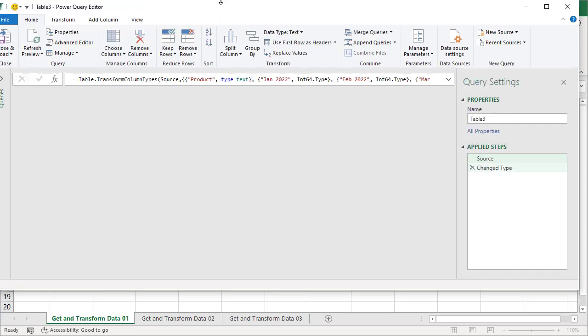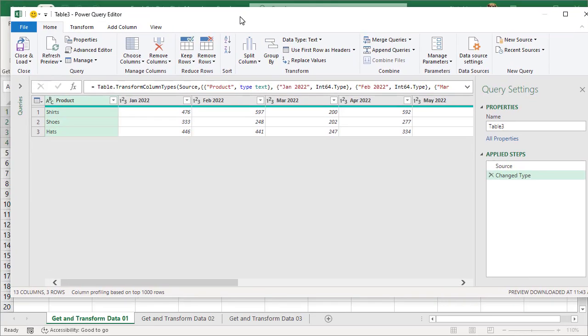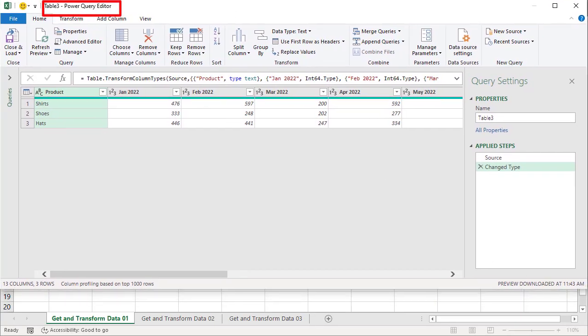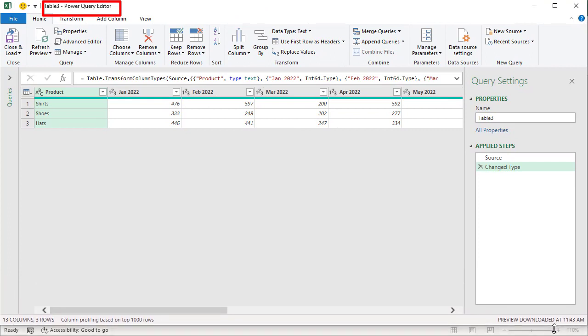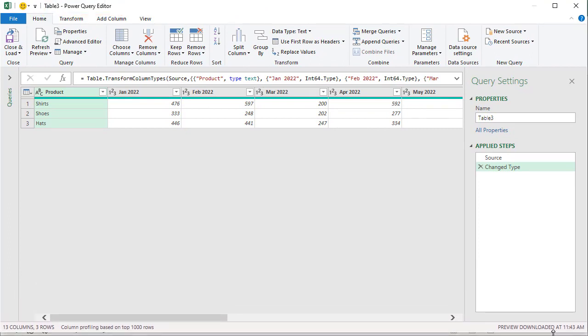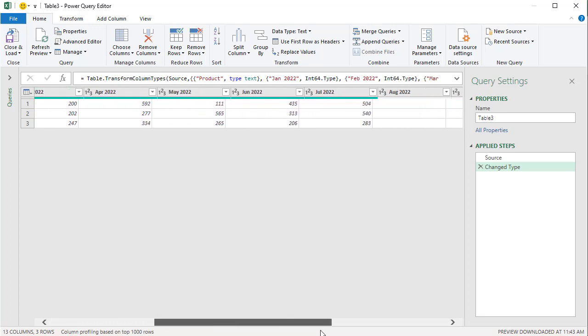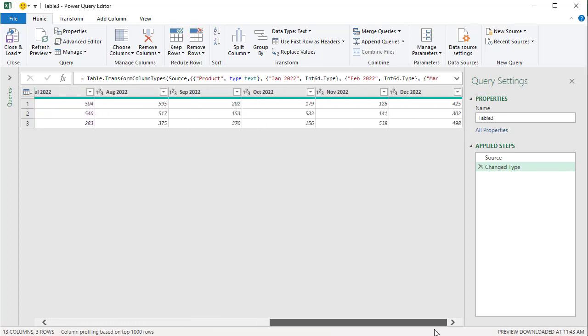The table was created and here is the Power Query editor. If you've never been in here, this is going to be really simple. It took the data that I had and threw it in here. So I've still got 13 columns. There's product. I scroll over. There is the month of December 2022.